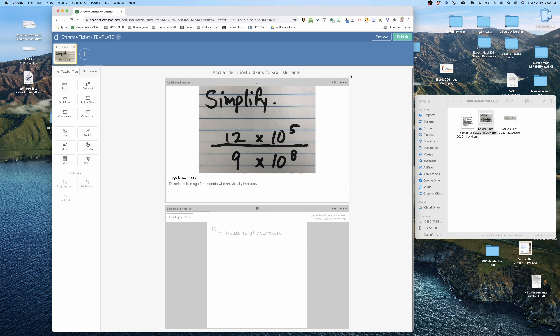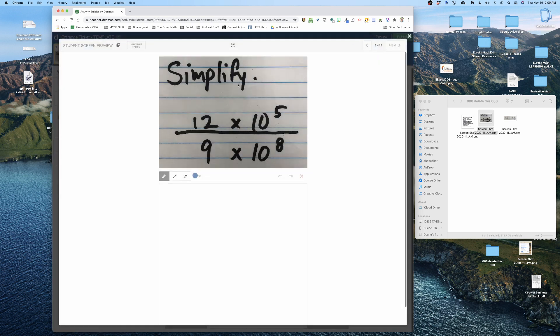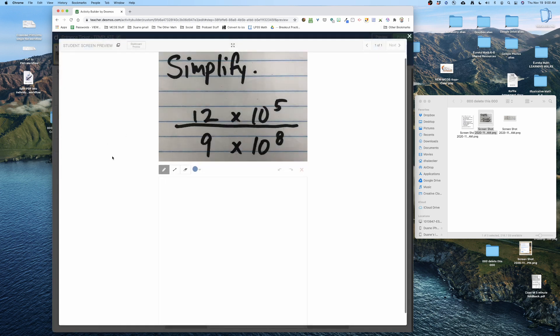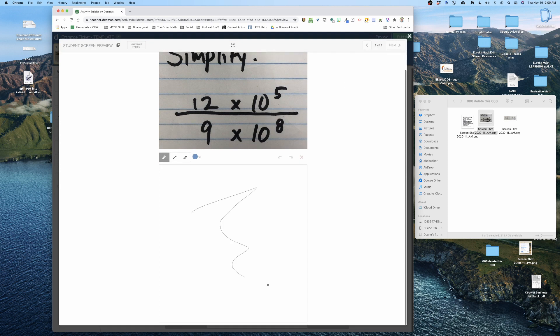To preview it all I have to do is click the preview button and bam, that's what students are gonna see. They're gonna see the problem and then down below is where they're gonna do their work.